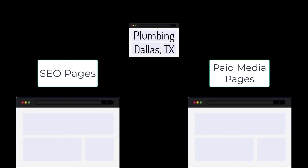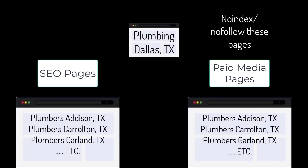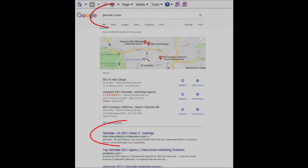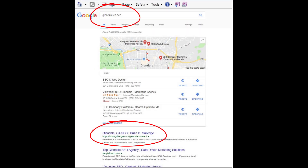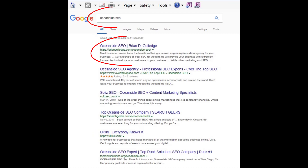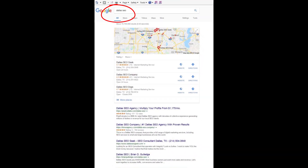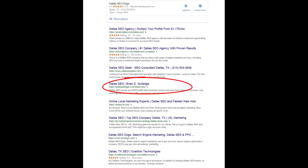Even a single city like Dallas, Texas can be broken into smaller regions like Addison, Carrollton, Garland, etc. Each location would have its own SEO and paid media landing page for each product and service. This is site architecture and it greatly impacts SEO rankings. For paid media, we usually use no-index and no-follow on these landing pages so they do not negatively impact our SEO.